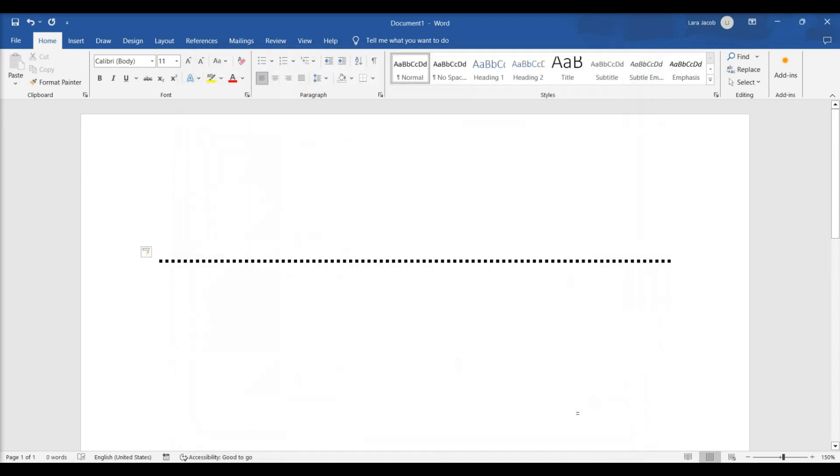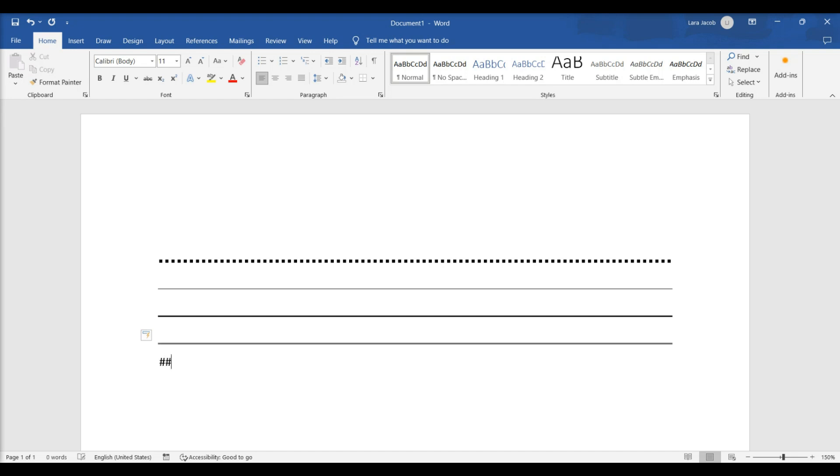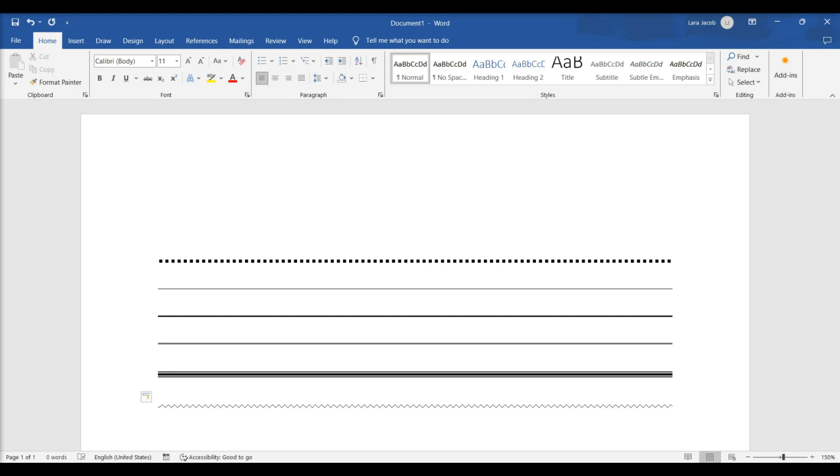Use different characters for different line styles. You can create different lines by using characters other than the dash. To create a thin line, type three hyphens. To create a thick line, type three underscores. To create a double line, type three equal signs. To create a triple line, type three pound signs. Lastly, to create a squiggly line, type three tildes.